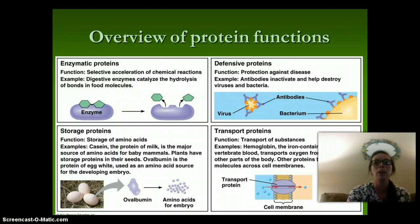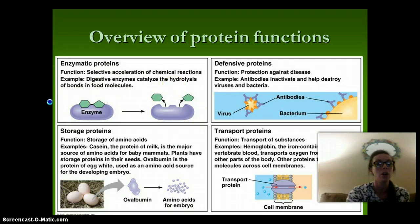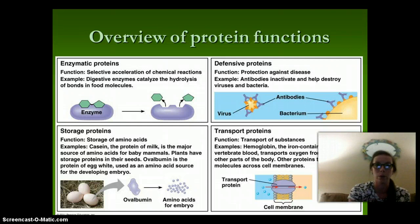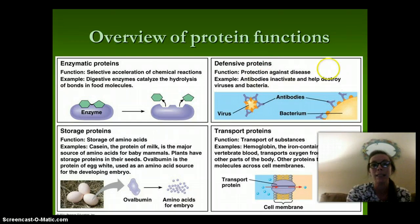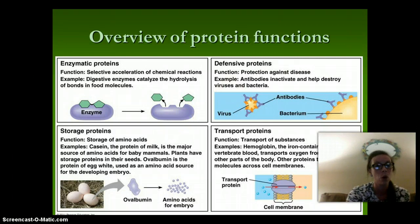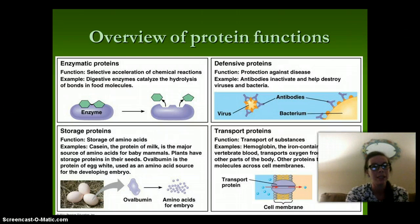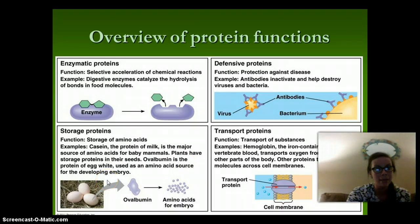Enzymes accelerate chemical reactions — for example, a digestive enzyme catalyzing the hydrolysis of bonds in food molecules. Defensive proteins protect us against diseases; antibodies inactivate and help destroy viruses and bacteria. Storage proteins help to store amino acids. Casein, which is the milk protein, is the major source of amino acids for baby mammals. Plants have storage proteins in their seeds. Ovalbumin is the protein of egg white and is used as an amino acid source in the developing embryo.